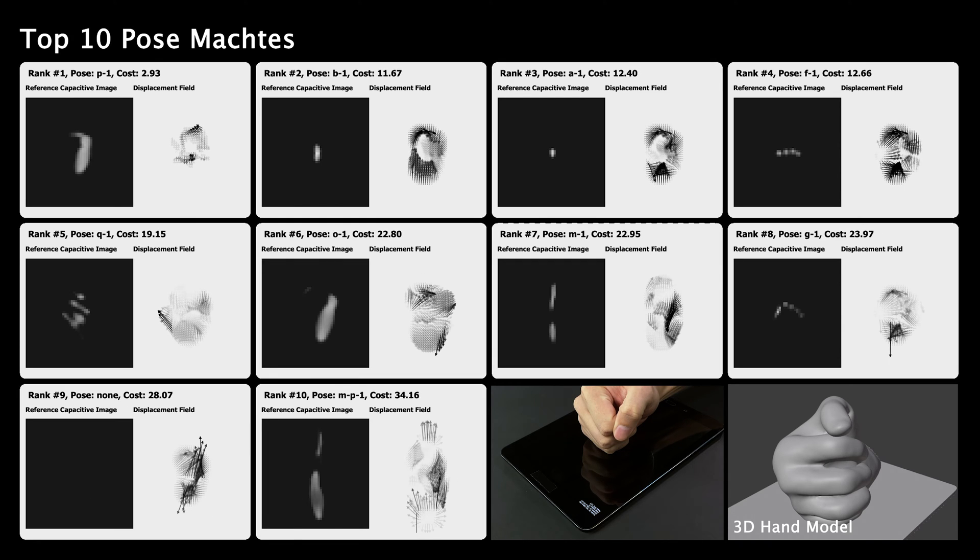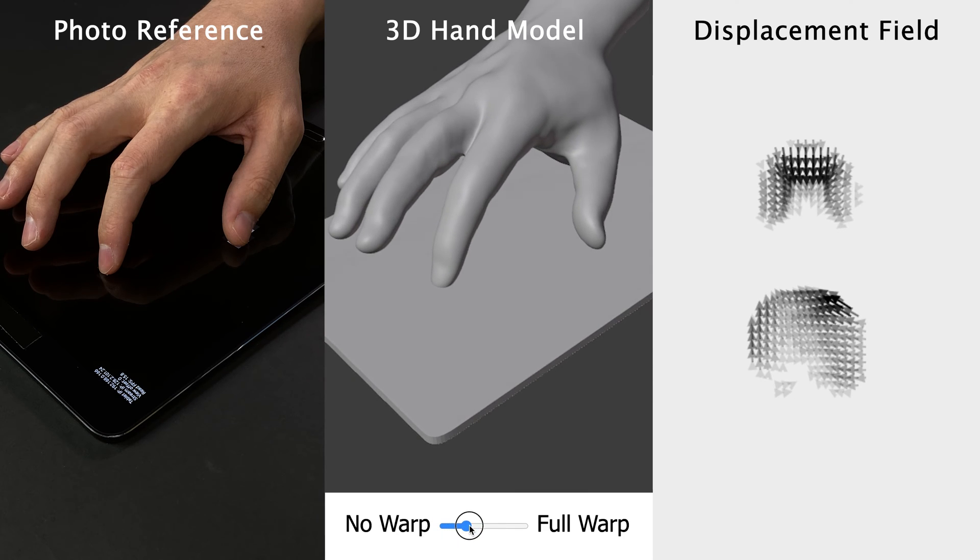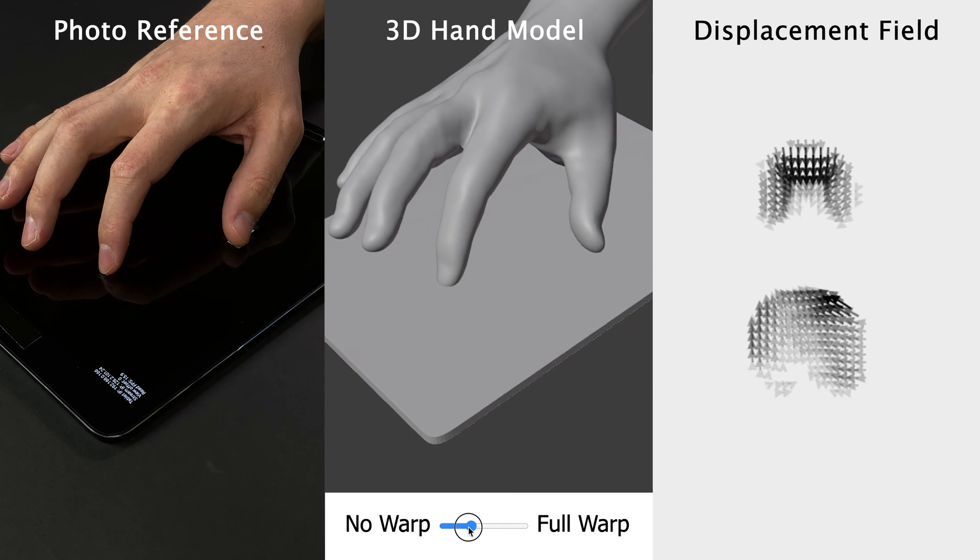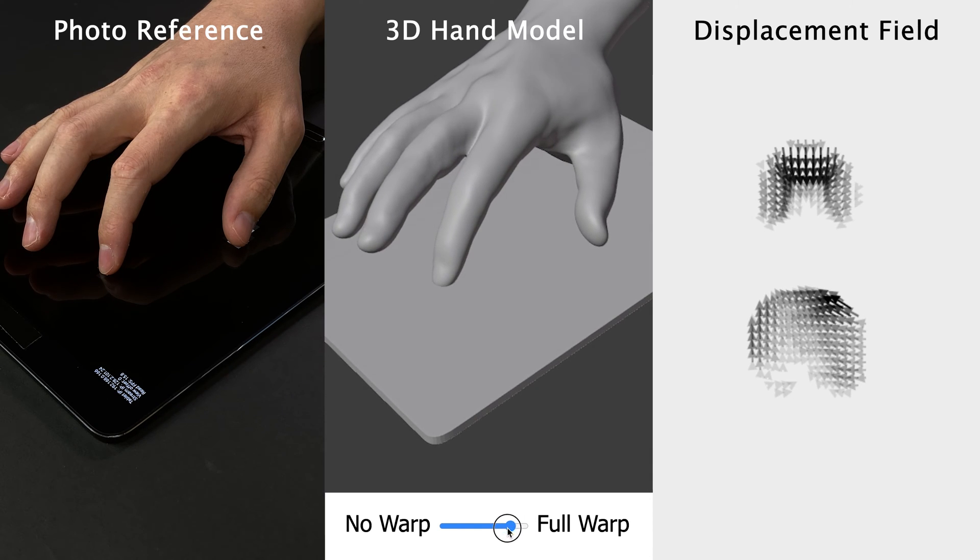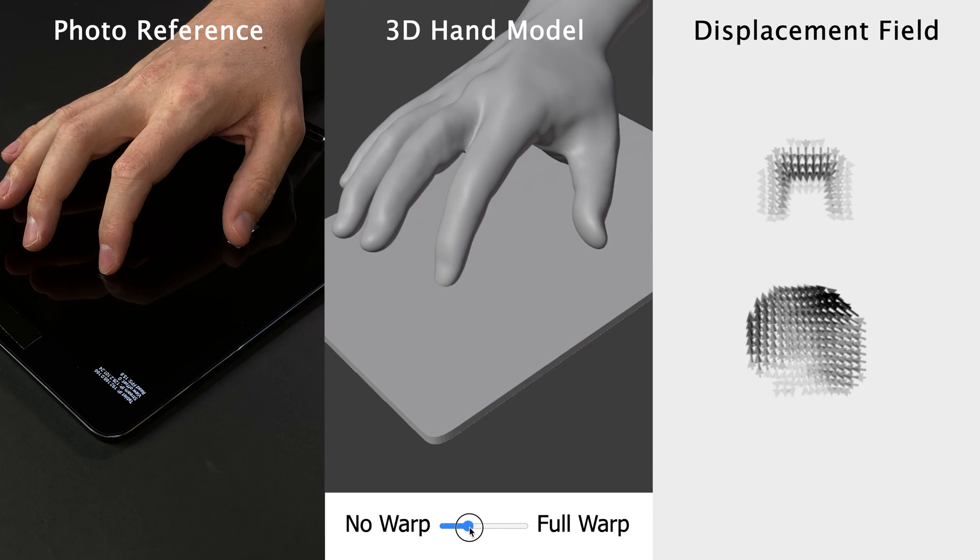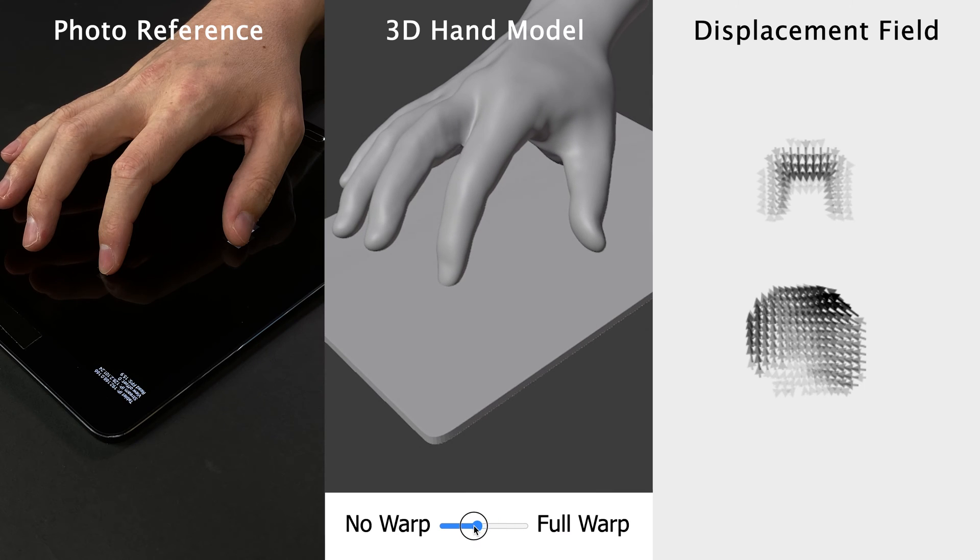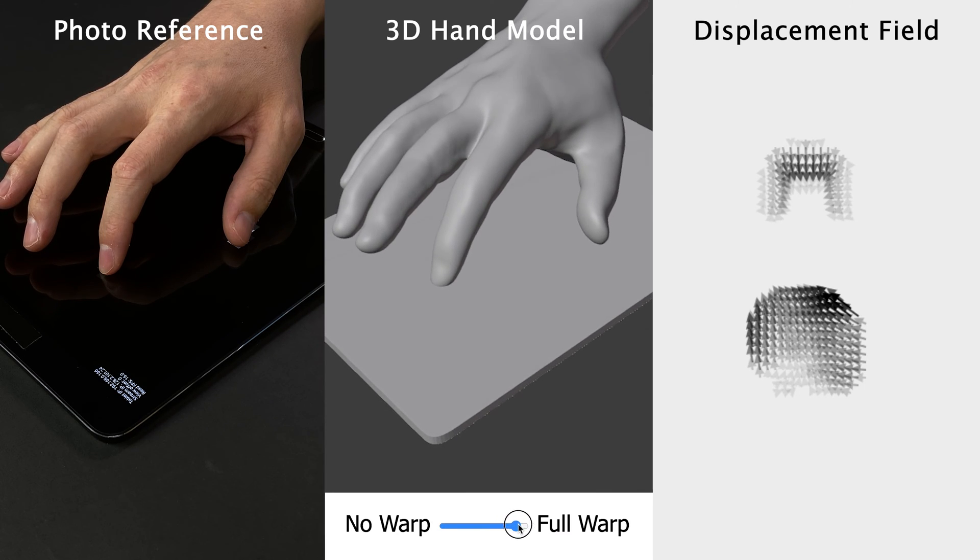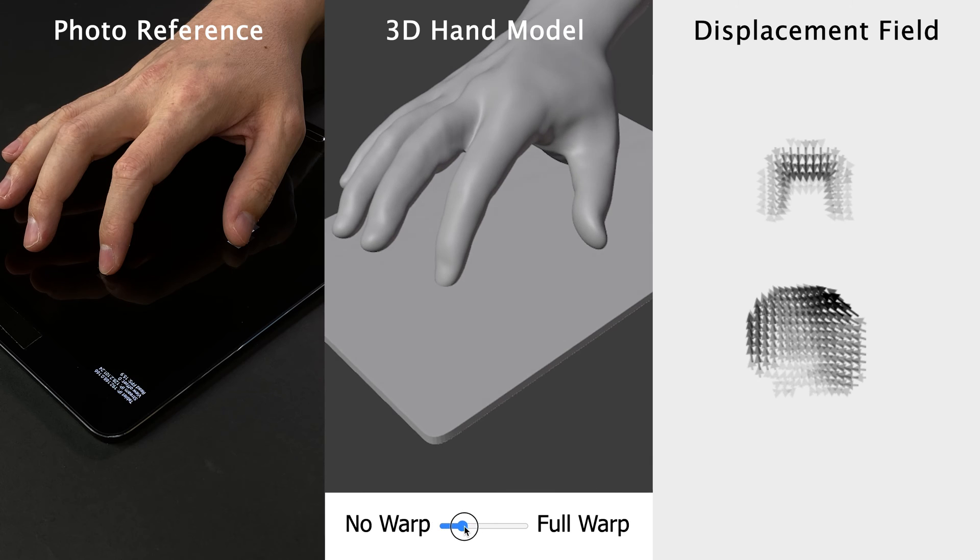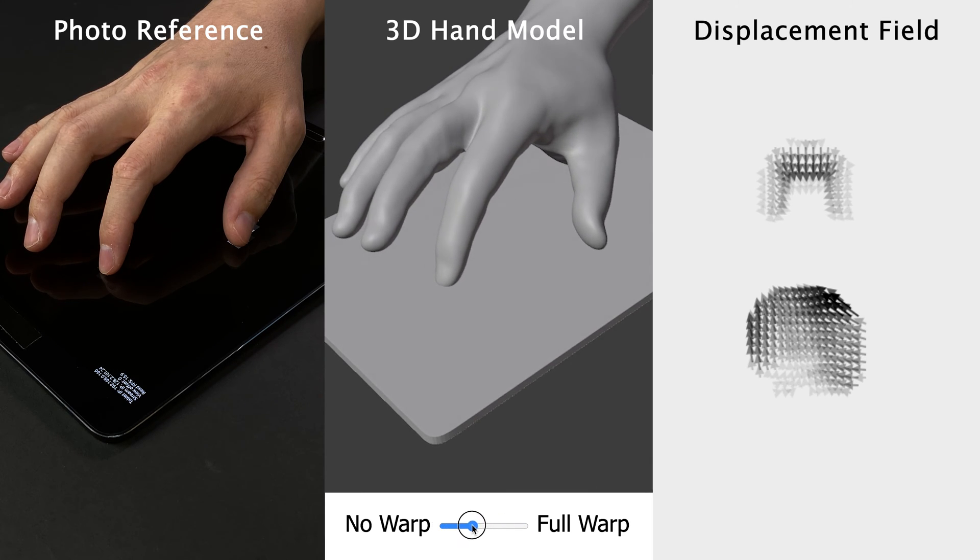For this, we use our previously computed displacement field between the live hand input and the winning reference pose to perform a fine-grained adjustment of the 3D hand model. This is achieved by anchoring the end effectors of the hand model to the corresponding vector in the displacement field, and then use inverse kinematics to solve for a realistic hand pose.